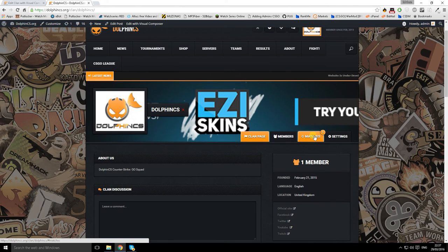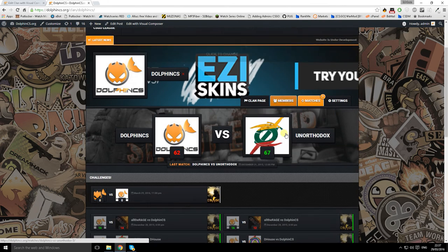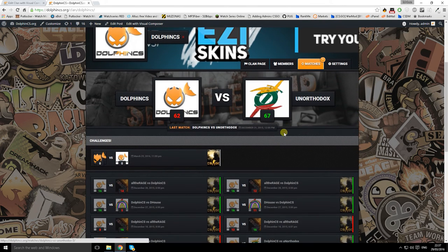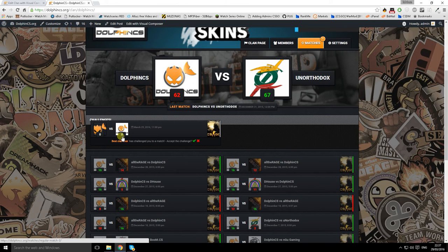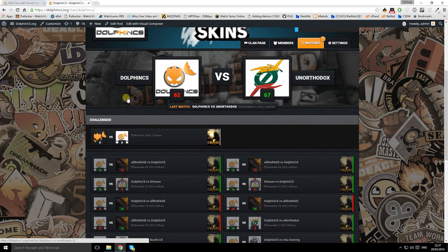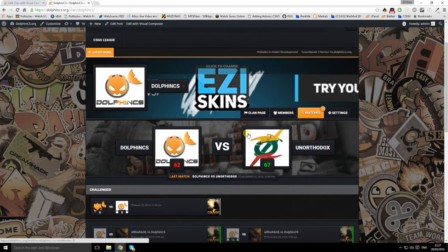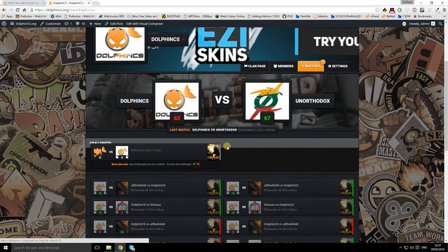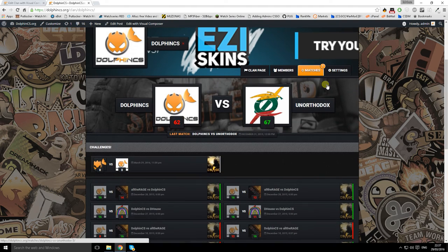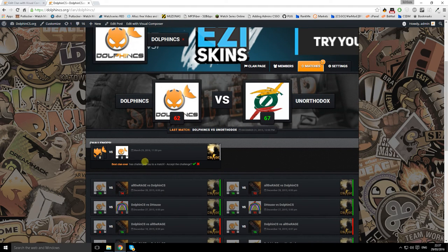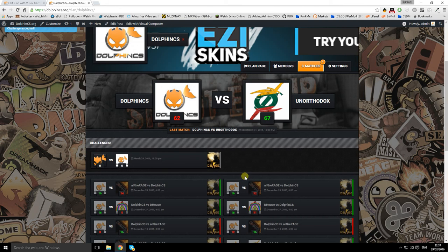And there we go. As we can see there is a challenge for us in our clan page. Matches. One. Accept the challenge. Why not. Challenge accepted.